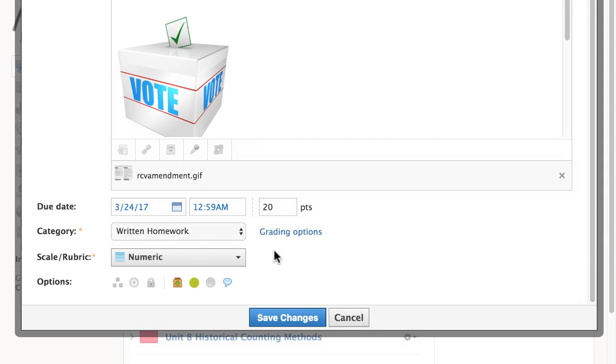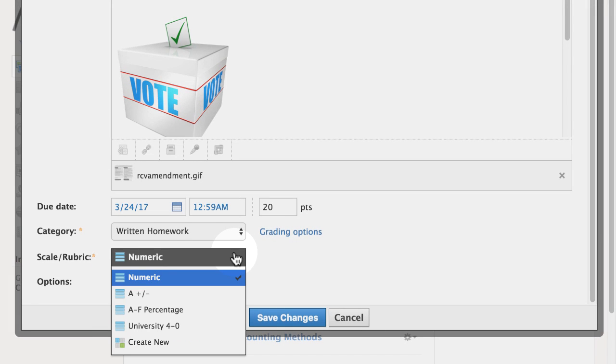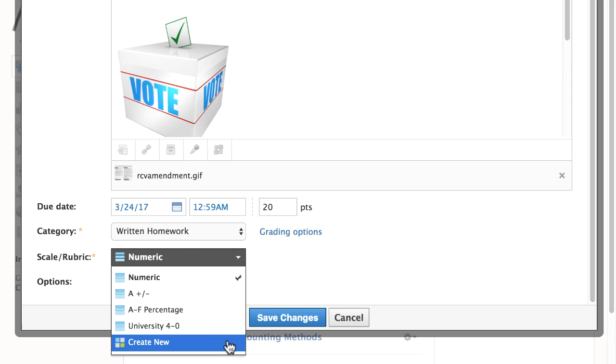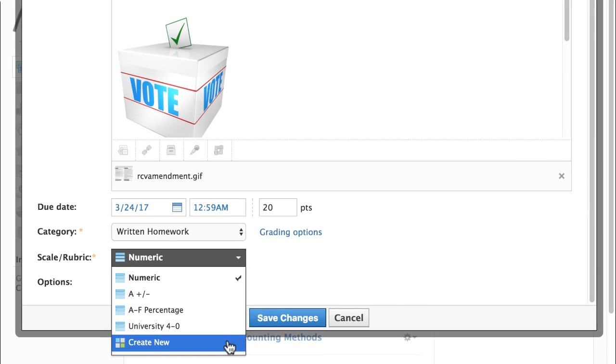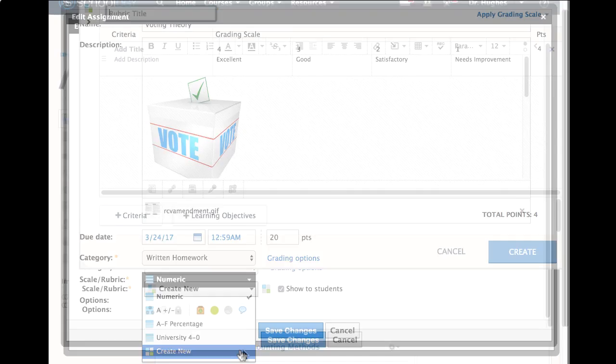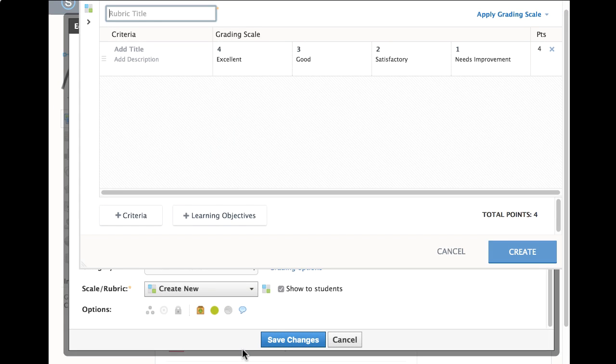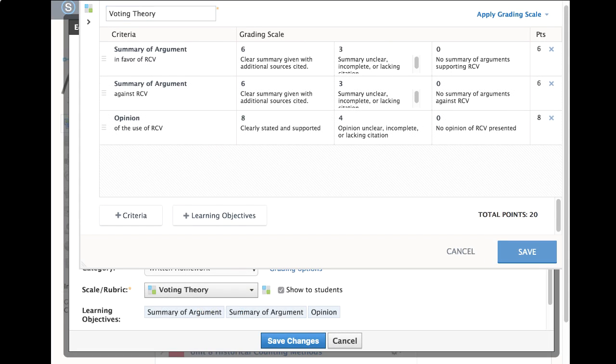First, instead of using a grading scale, attach a scoring rubric to this assignment to more clearly define the grading criteria. Rubrics, by default, display to students and provide you with a dynamic grading tool.